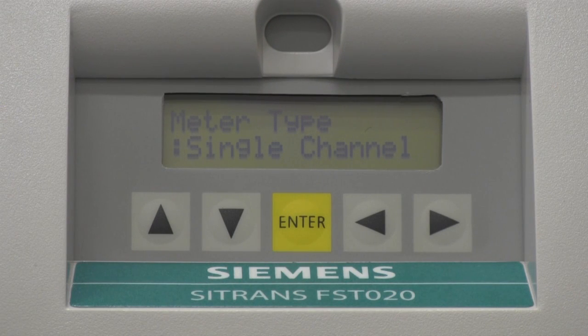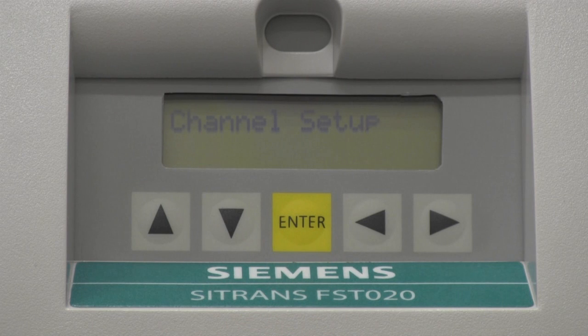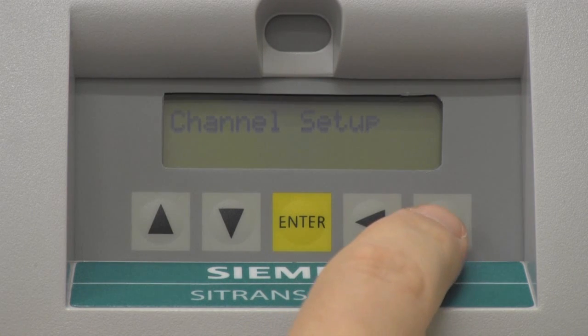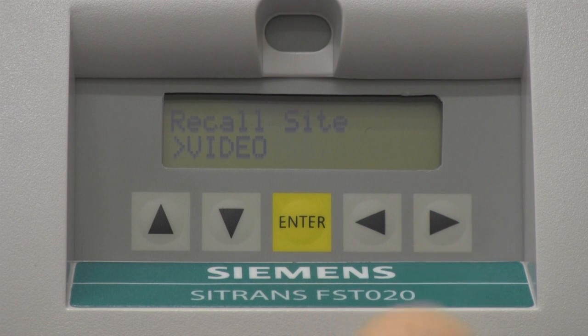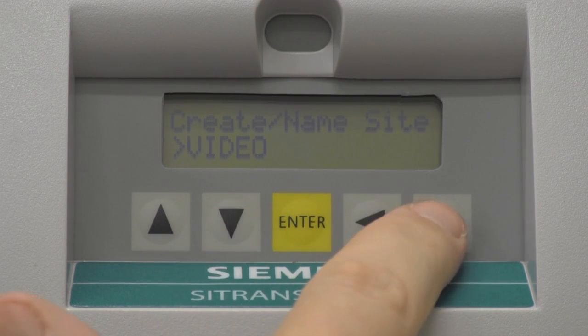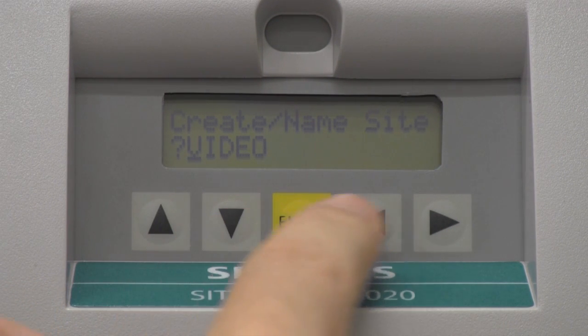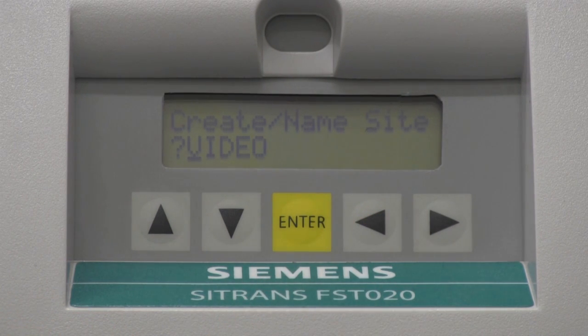The first step is to create a site name for our application. Press the Enter key to access the program screens. Using the arrow keys, select the channel setup menu. Navigate to the Create Site menu selection and enter a site name of up to eight characters. To create a site name, use the up, down, and right arrow keys to select the name, then press the Enter key to save the site name.